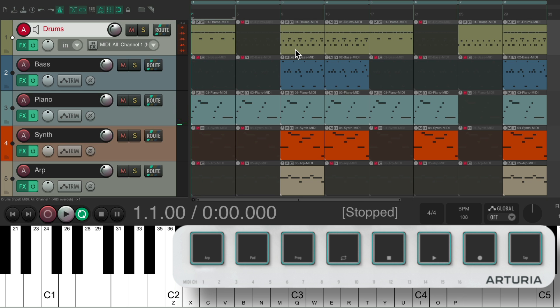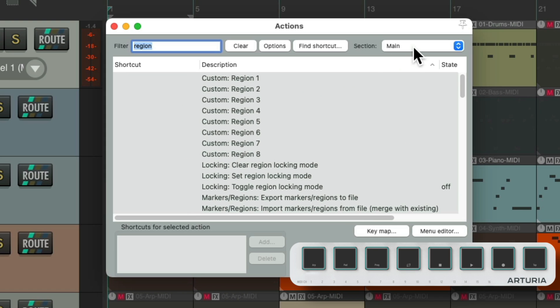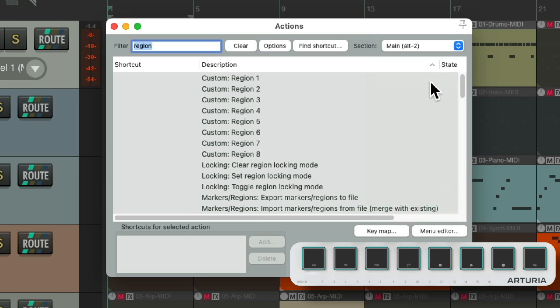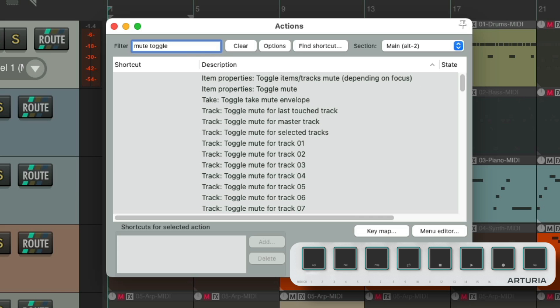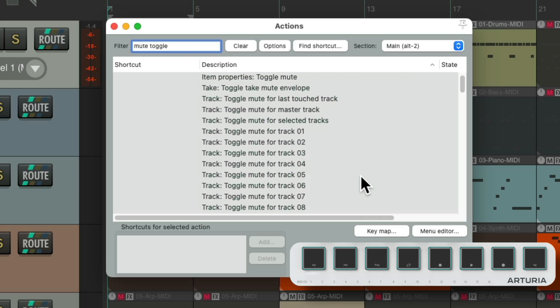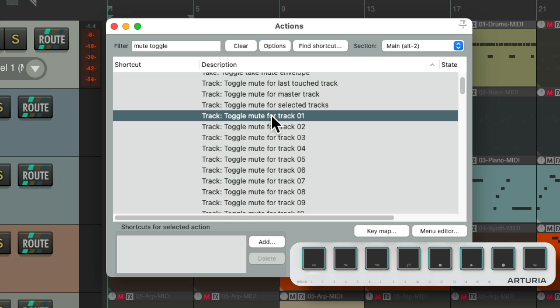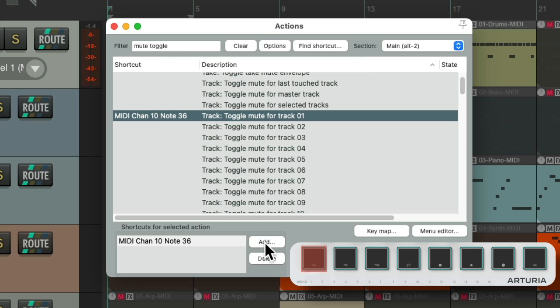So let's set up Alt 2 to mute our tracks. Switch this to Alt 2, type in Mute Toggle, and right over here, we have actions to mute our tracks. Starting with track 1, we'll go to track 8. And again, we're in Alt 2, so it's not going to affect the other keyboard sections. Hit Add, hit the first pad, and it added that trigger. Do the same for the rest.